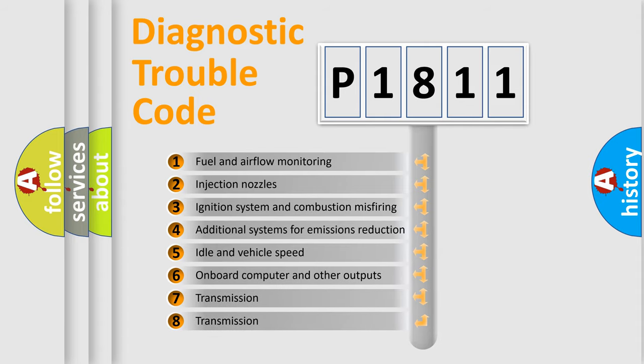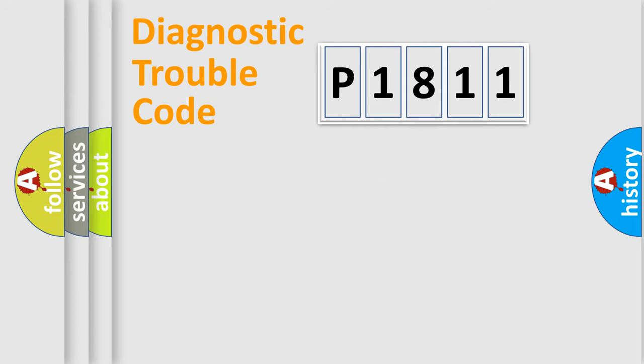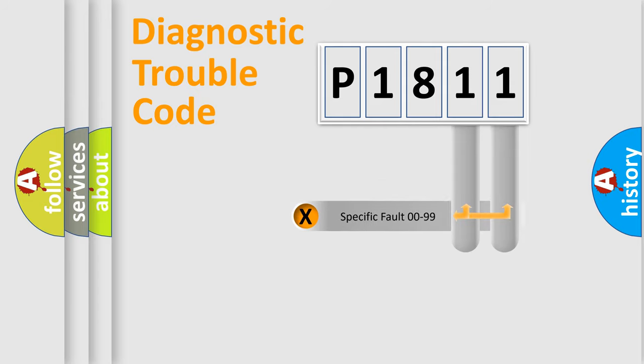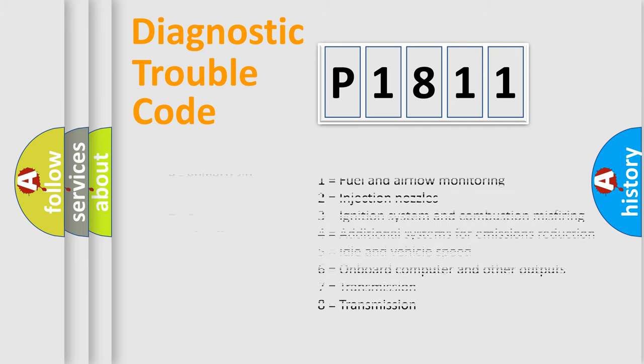The distribution shown is valid only for the standardized DTC code. Only the last two characters define the specific fault of the group. Let's not forget that such a division is valid only if the second character code is expressed by the number zero.